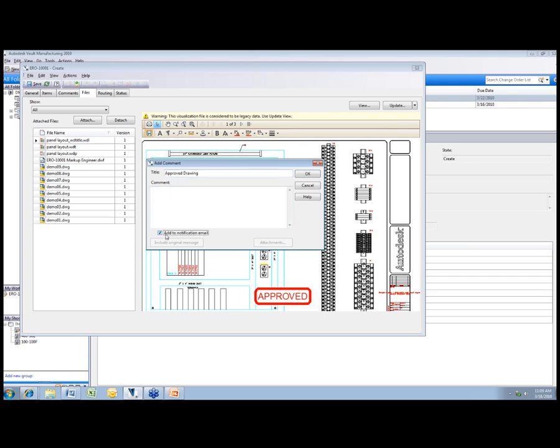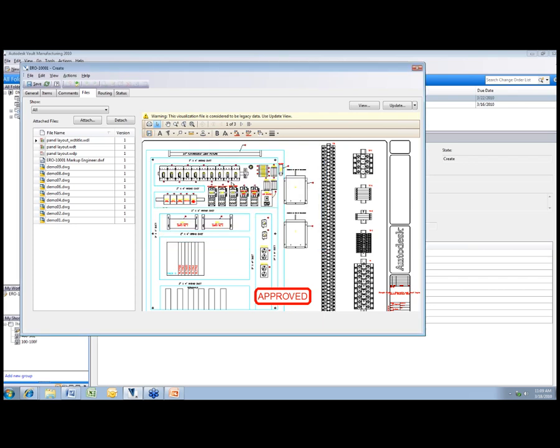Now it's going to allow me to notify individuals that are part of the process. I'll just say approve drawing and I'm going to add notification email here. I don't have to do that, that's a user interaction thing that I can do. I will say okay to that.